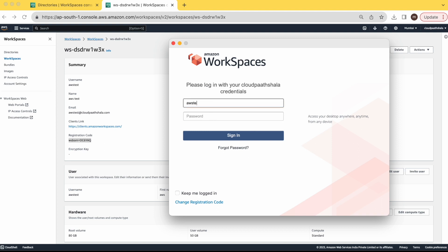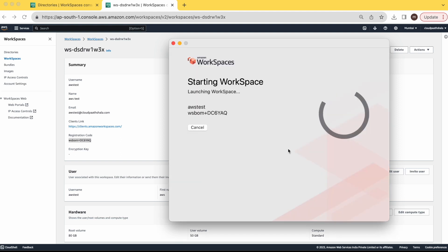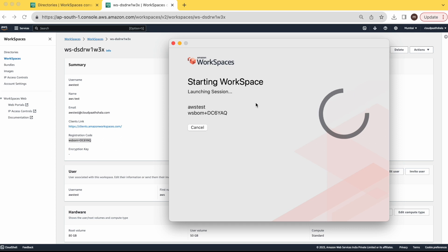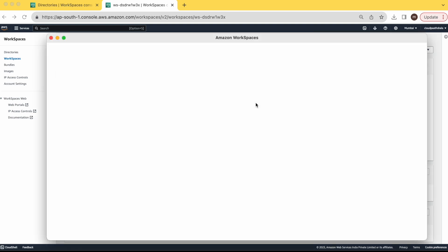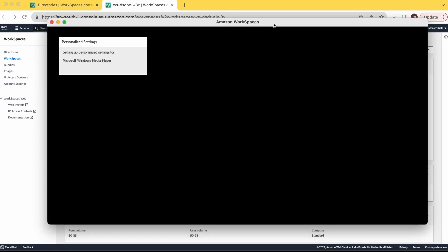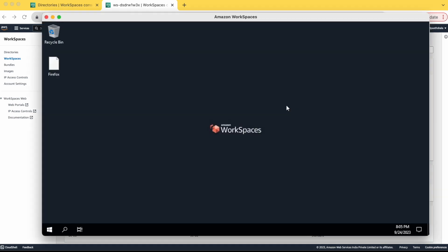So we have created AWS test user. Let's see the password. You can see our workspace is launching. Let's wait for one or two minutes. It will allow us to work on that workspace. Now we are connected to our workspace. Here we are. We are logging into our workspace. Now we can start our regular work.